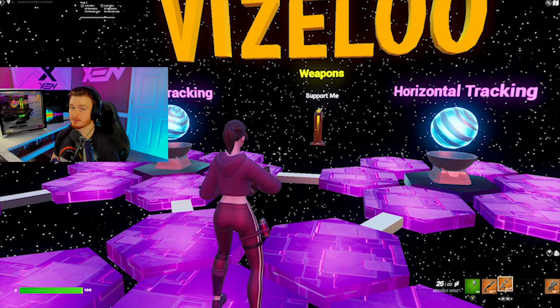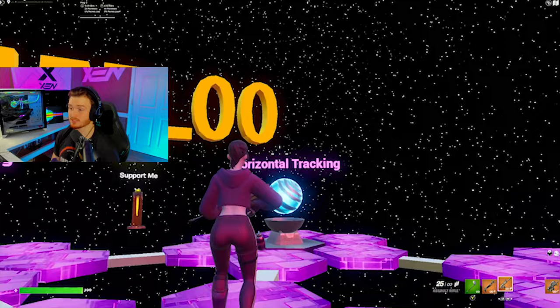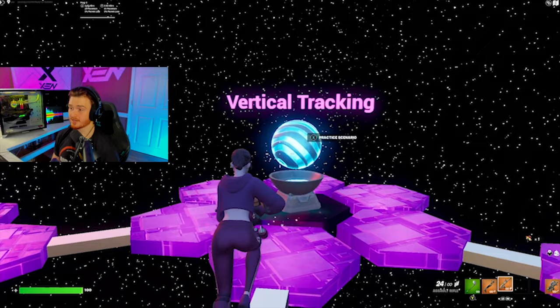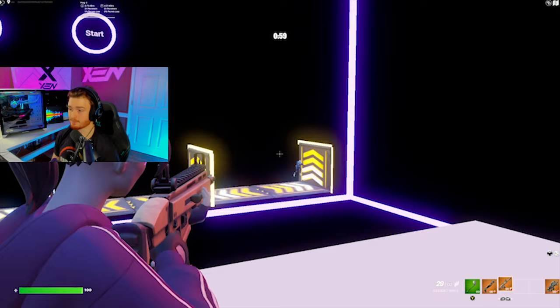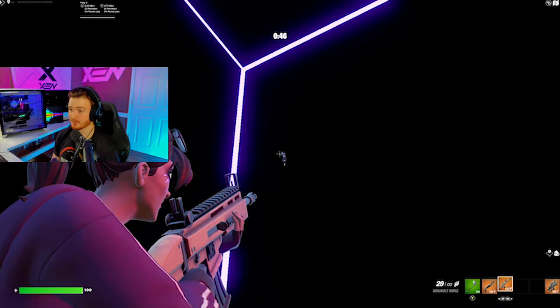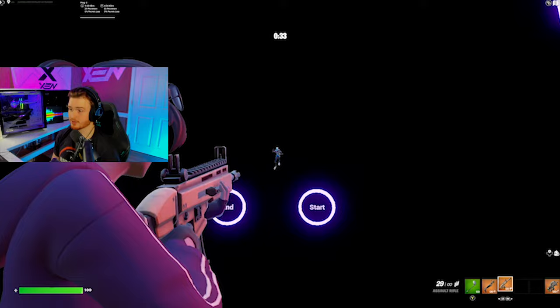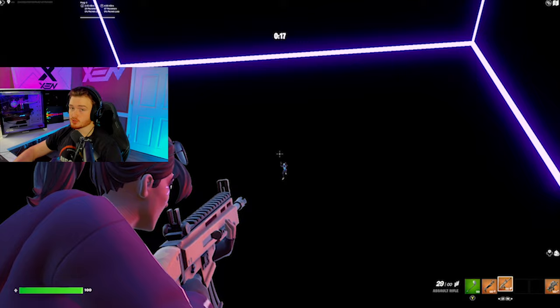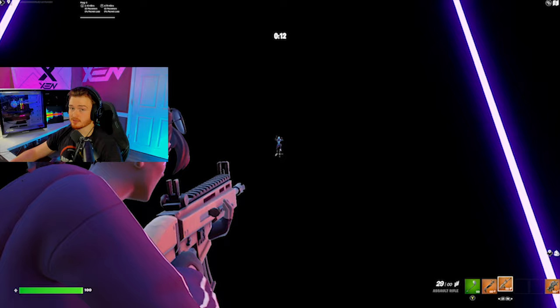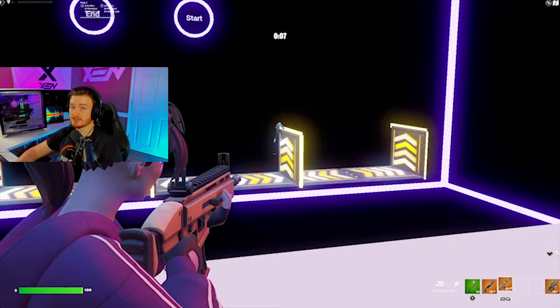Now that you've found your perfect horizontal sensitivity, we're going to do the exact same thing for our vertical sensitivity. Go into vertical tracking and click start — a bot will come out and start going up and down. Track the bot as well as you can, focusing on when it's in the air. If you're tracking perfectly, your sensitivity is correct. If you're behind, raise it; if you're ahead, lower it.